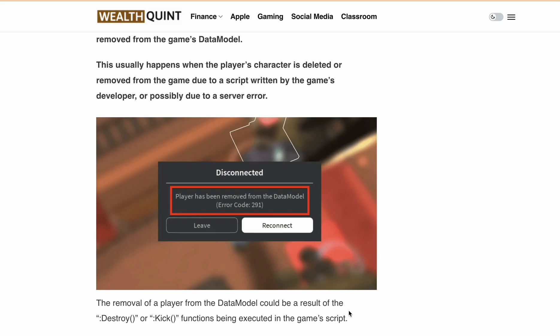If you are getting this error message, no worries — here I will explain why this error occurs, what the possible reasons are, and how you can fix it. Error code 291 shows up when your character has been removed from the game's data model. This can happen due to a couple of reasons: it could be the result of a script the game developer has written, or it could be because of server hiccups.